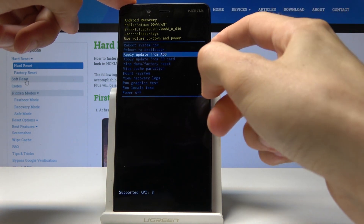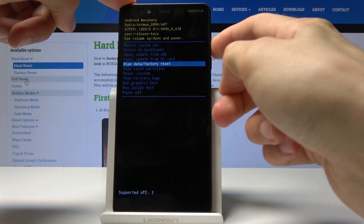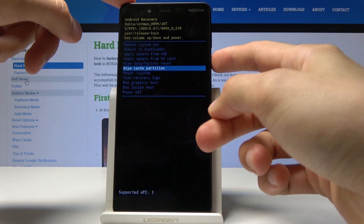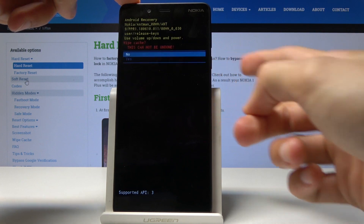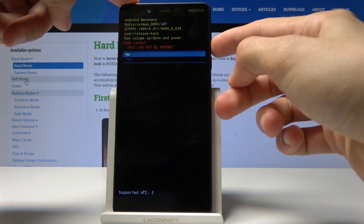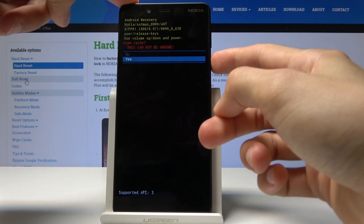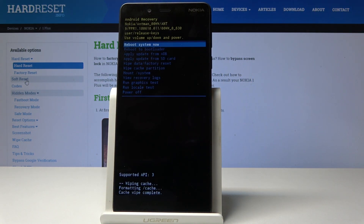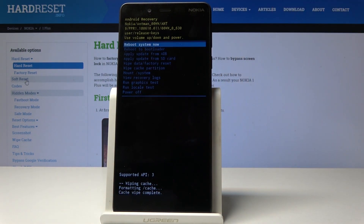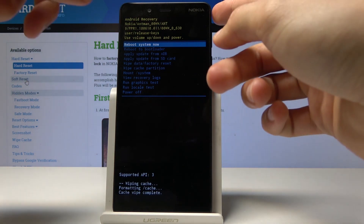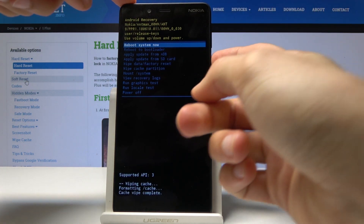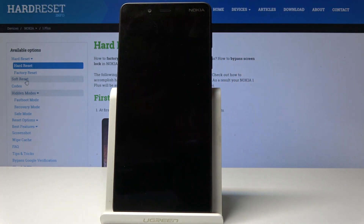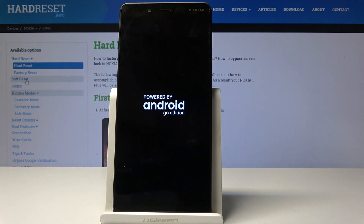Using volume keys, select wipe cache partition and confirm it with power. Select yes to confirm the process and confirm with the power key. On the bottom you'll see cache wipe complete, and reboot system now should be selected by default. Press the power key once more and the device will reboot back into normal Android.